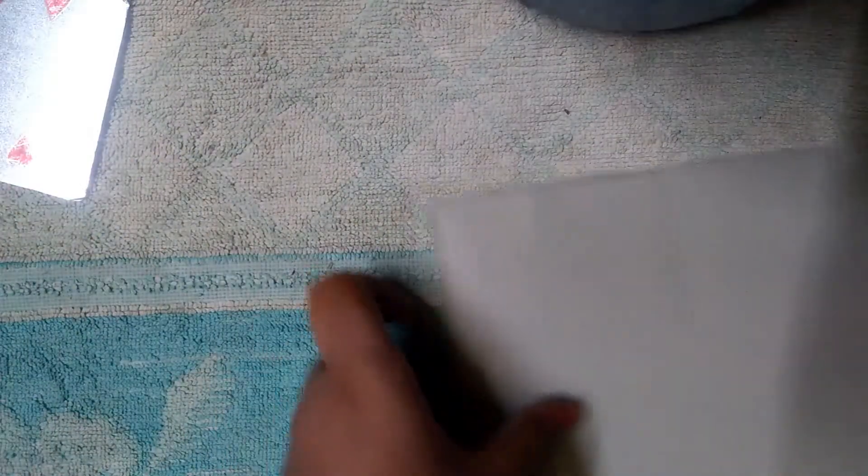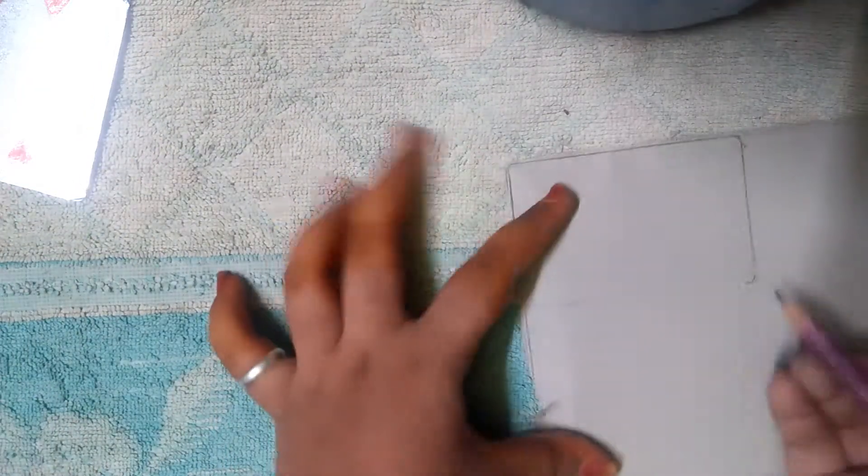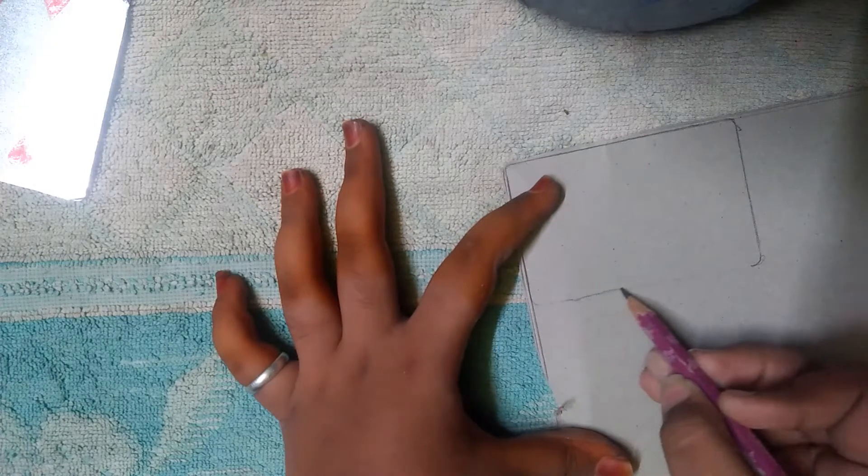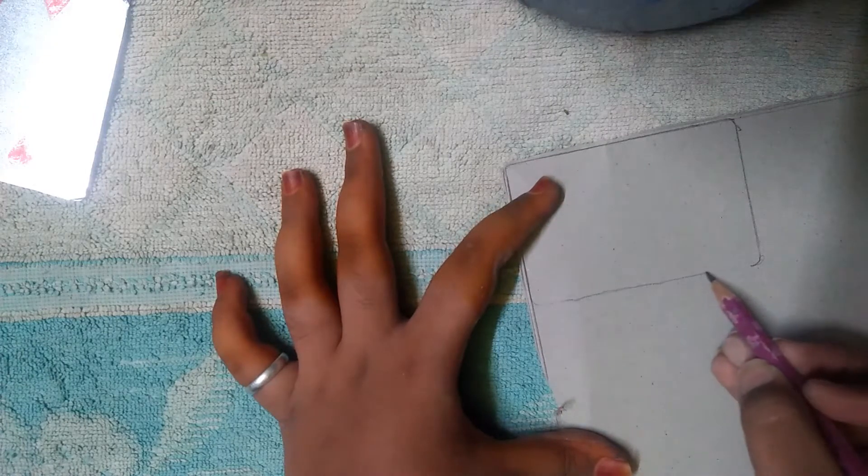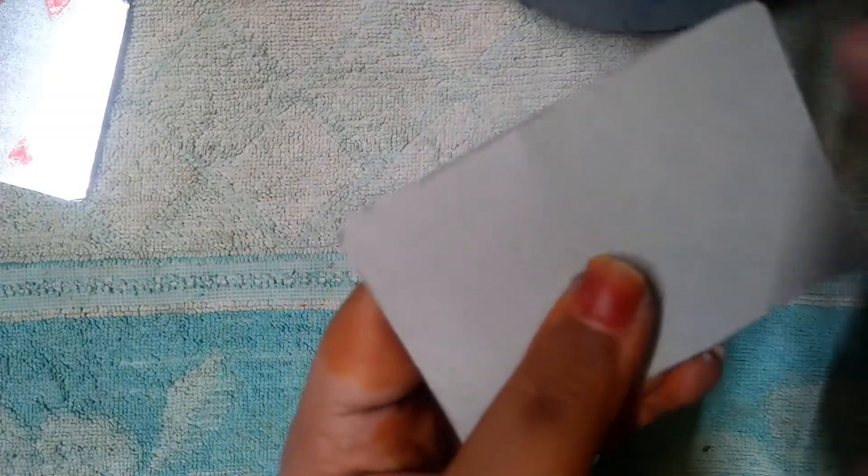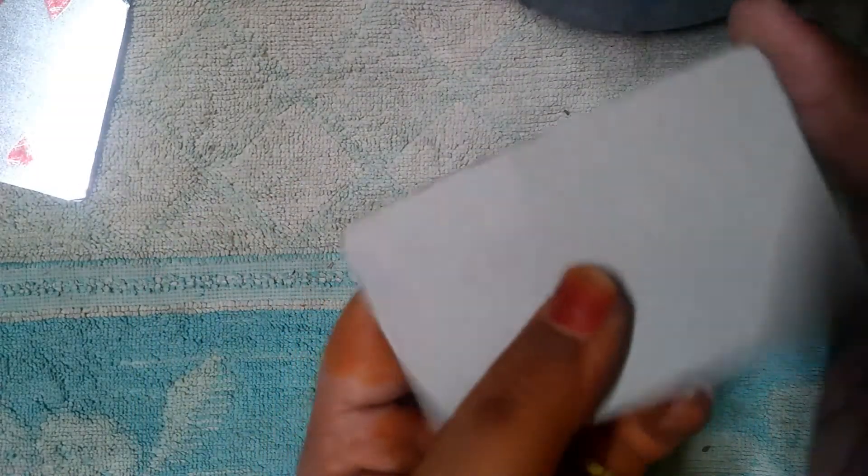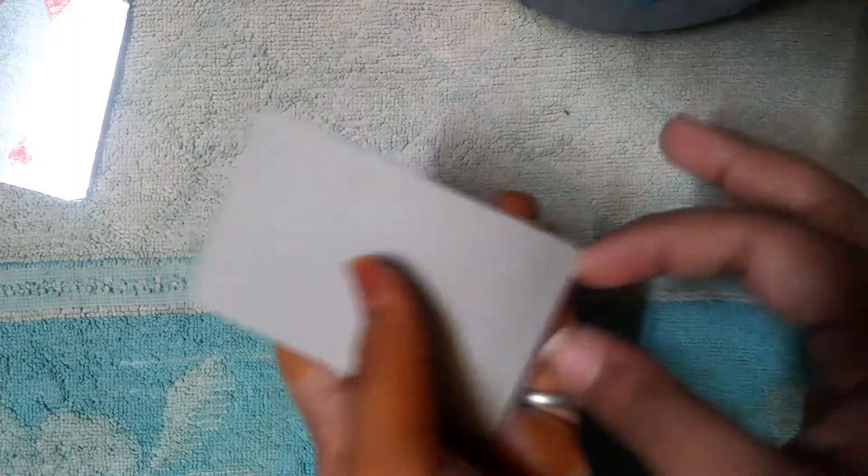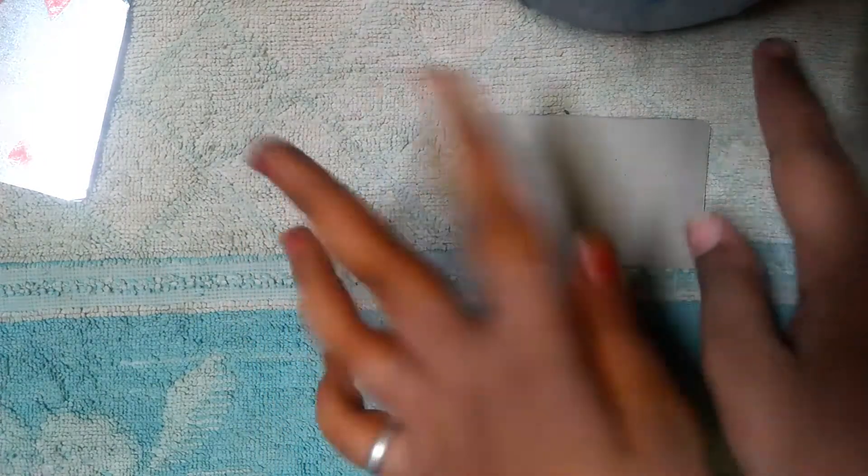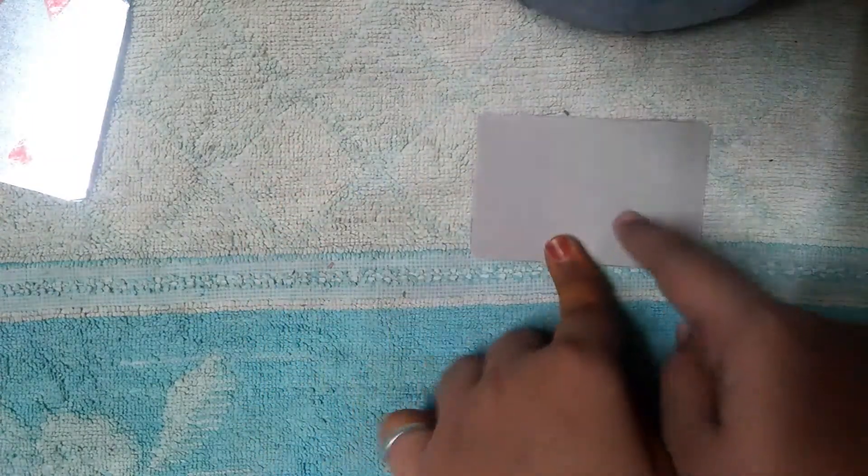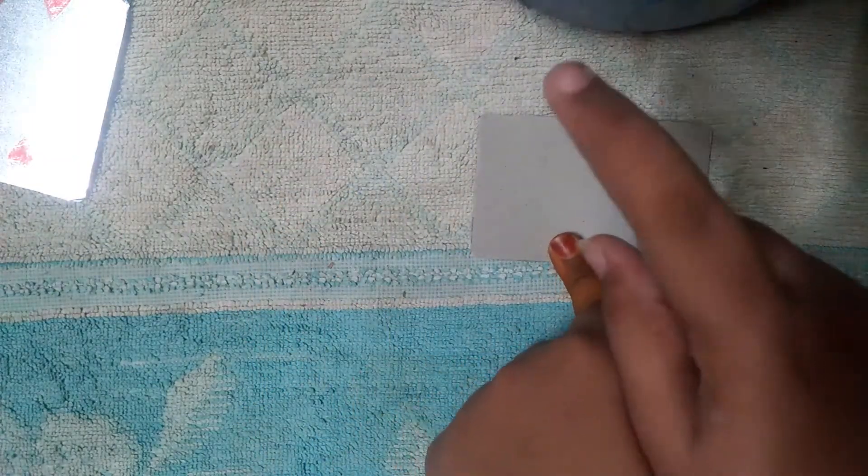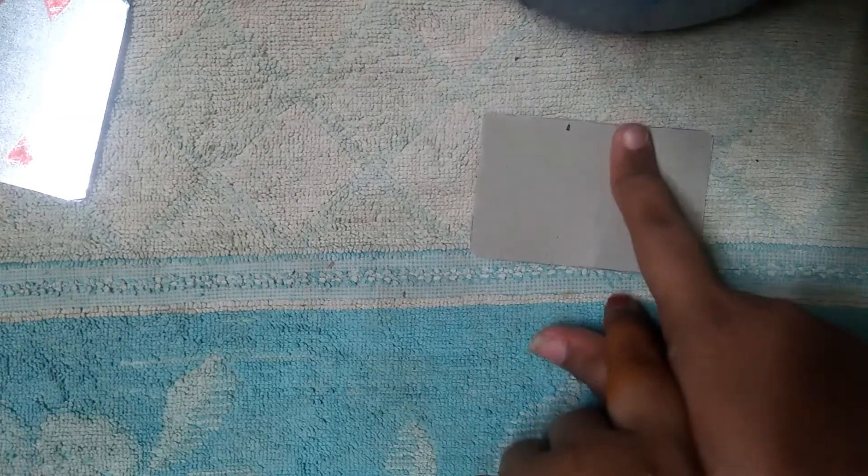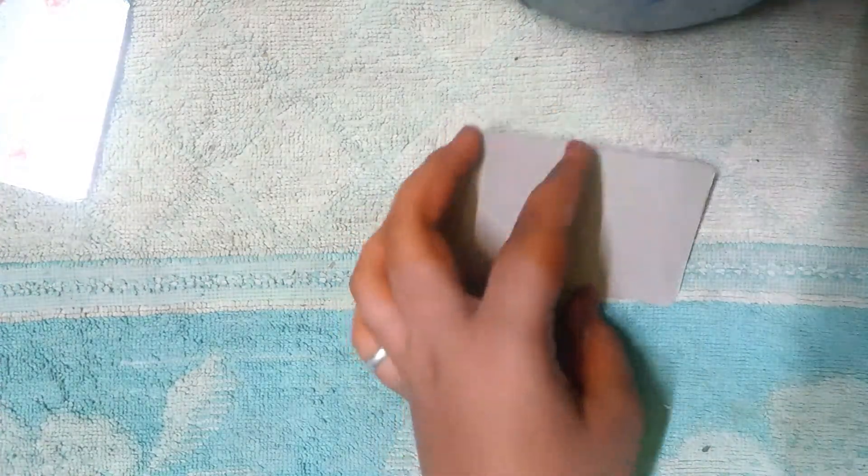So now I have traced. Here a little bit lighter. So now we can cut this. I have taken it perfectly. Now see friends, I have taken with the cuts perfectly. Like this you have to cut.